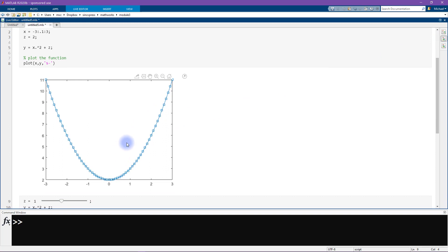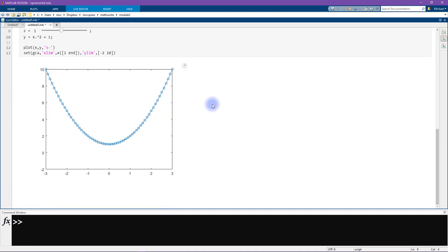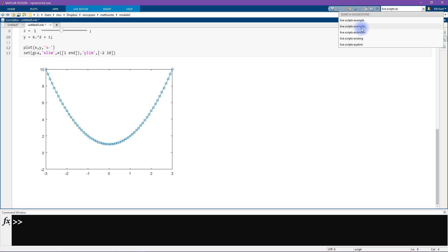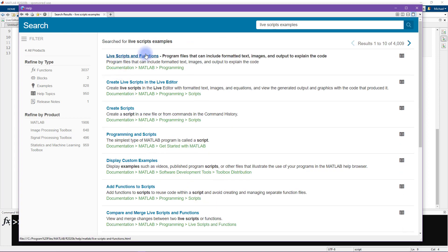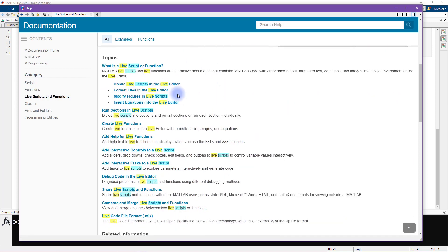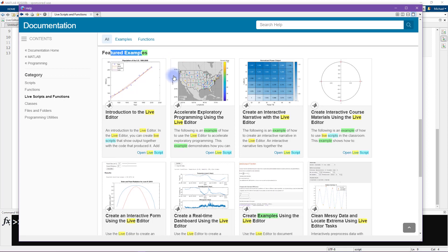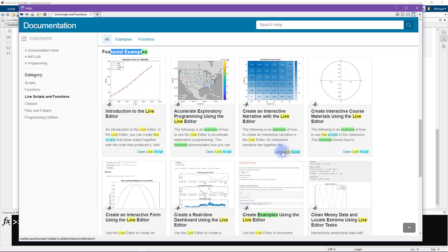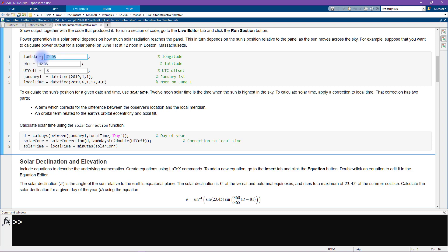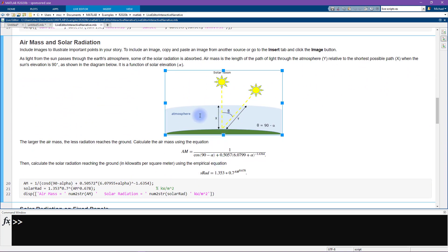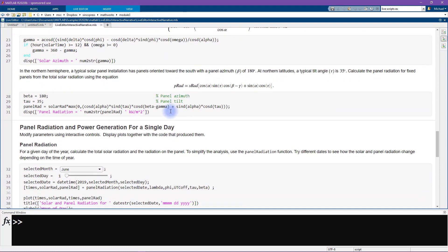Let's get back to having the output inline. One more thing: the documentation search bar in the top right. I'll type 'live scripts examples,' which opens a MATLAB browser with lots of options. I click on 'Live Scripts and Functions' and select a featured example. Opening it shows text boxes for user input — something we'll set up in the next few videos — along with pictures, equations, and more.